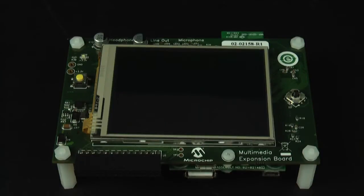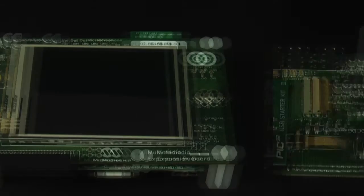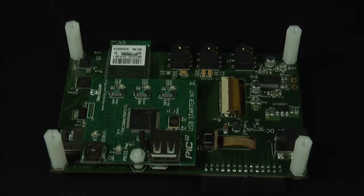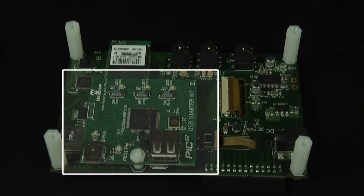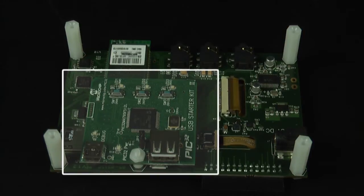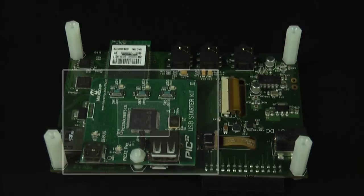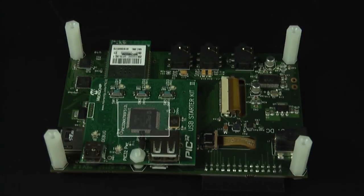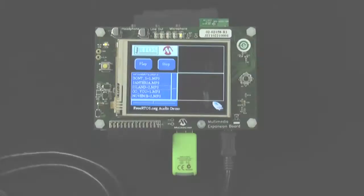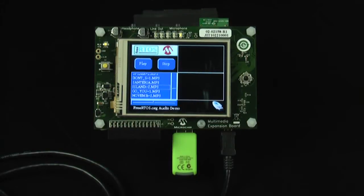In this demo, the Multimedia Expansion Board is coupled with the PIC32 USB Starter Kit, which uses the PIC32MX795F512. This device has 512 kilobytes of flash and 128 kilobytes of RAM and runs at 80 MIPS.